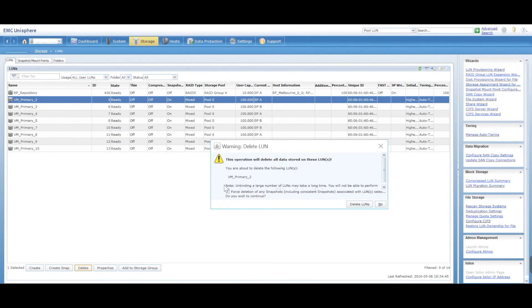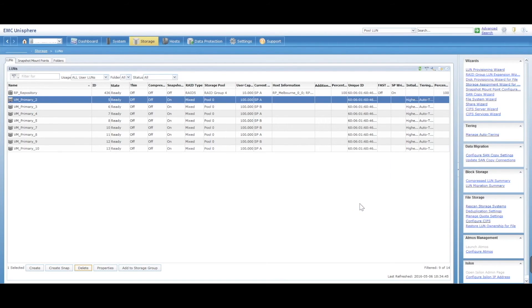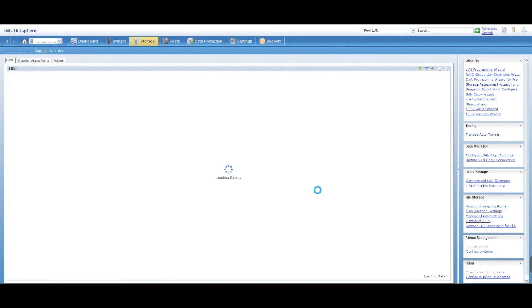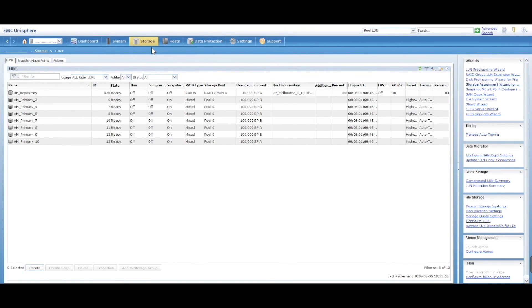Are you sure? Yep. We want to delete any snapshots and delete. And that has now removed that LUN from the storage group and also from the storage pool as well.